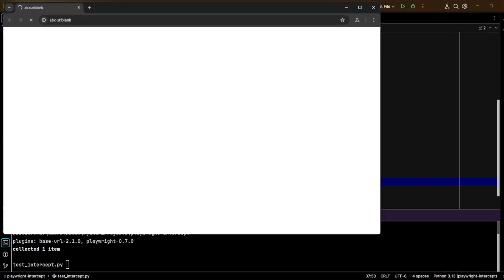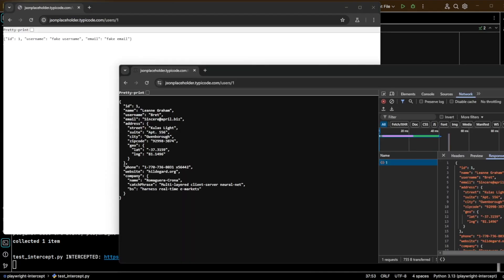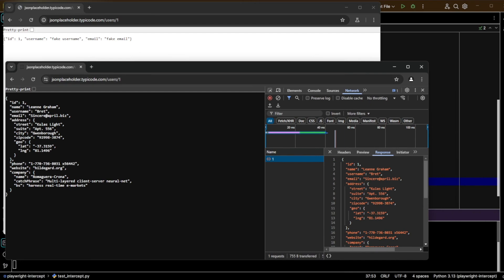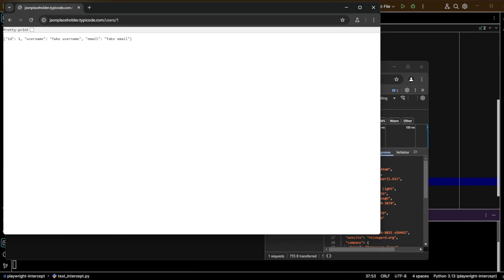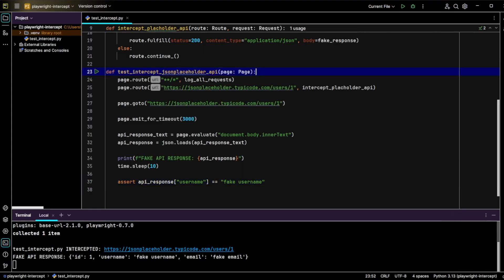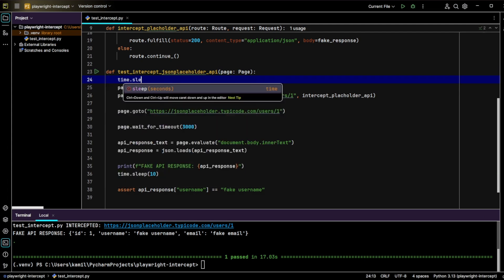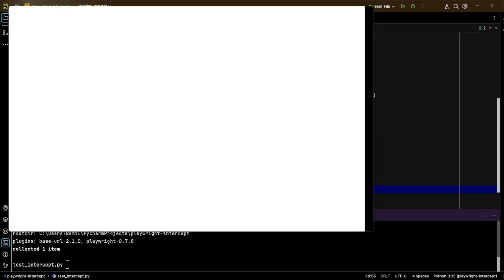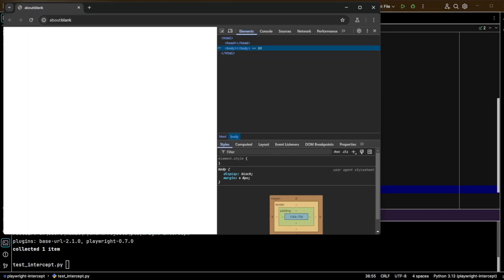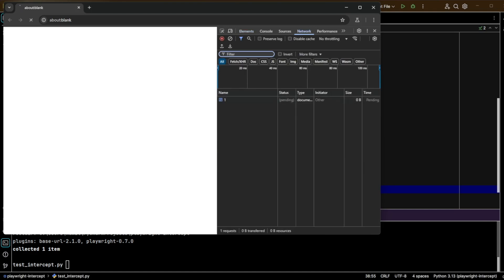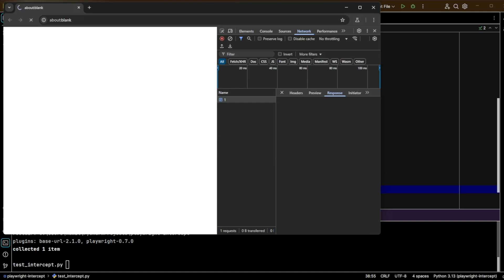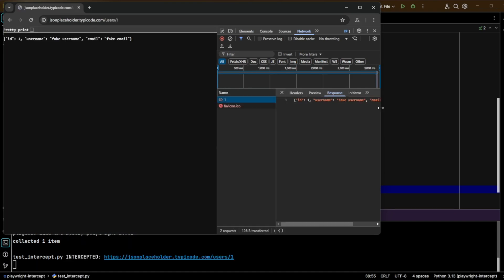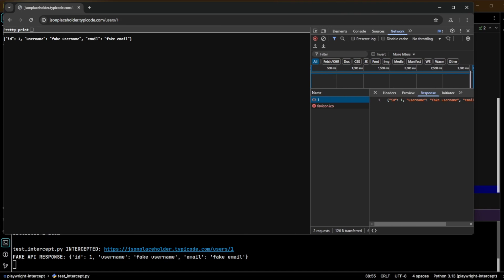Let's run the test once again and compare the intercepted response with the original one. Let's call `pytest --headed`. I'll open the original one — we can see the response in the network tab — and we'll do the same for our fake response. Let me add a `time.sleep` of 5 seconds just to open the network tools. As you can see, everything is working as expected. Thank you!